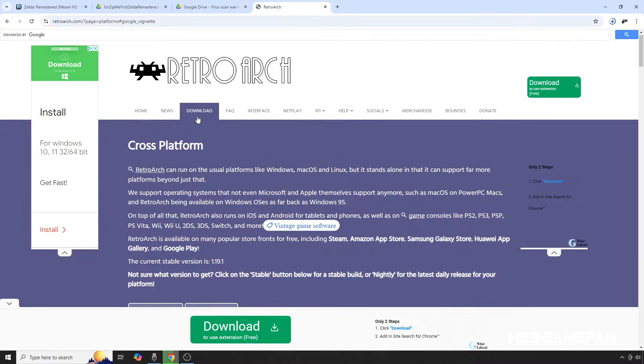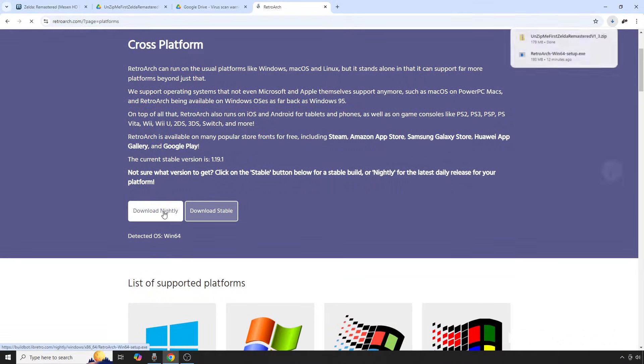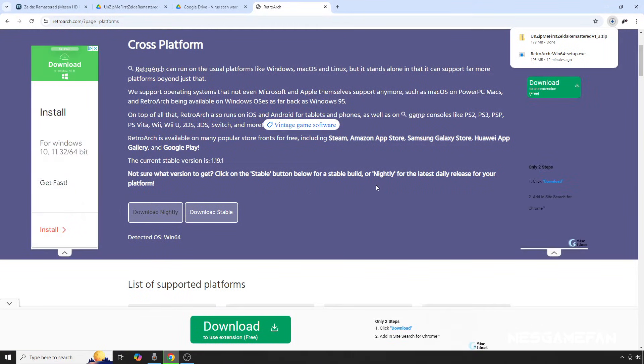Next, you're going to want to download the latest version of RetroArch. Again, the download location for this will also be in the video description.